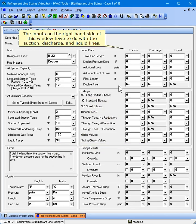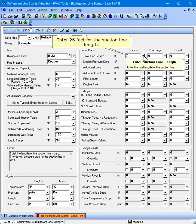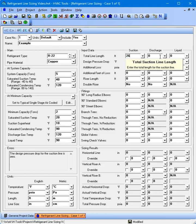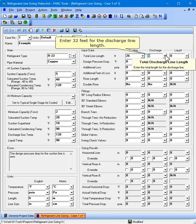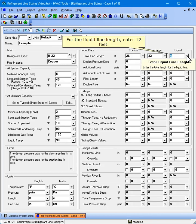The inputs on the right-hand side of this window have to do with the suction, discharge, and liquid lines. Enter 26 feet for the suction line length. Enter 32 feet for the discharge line length. For the liquid line length, enter 12 feet.